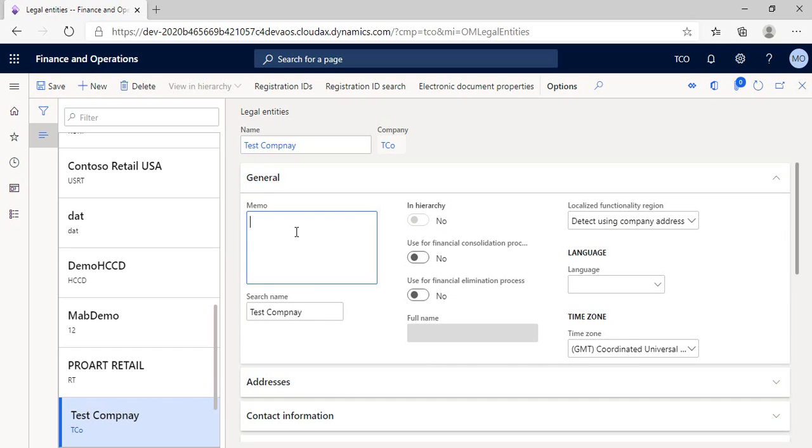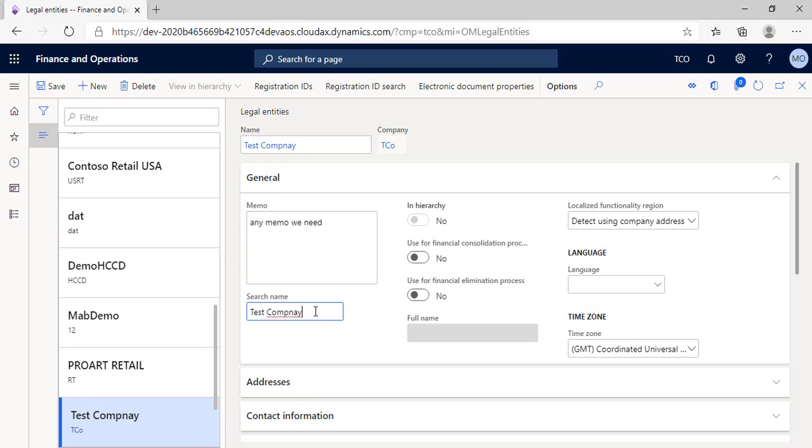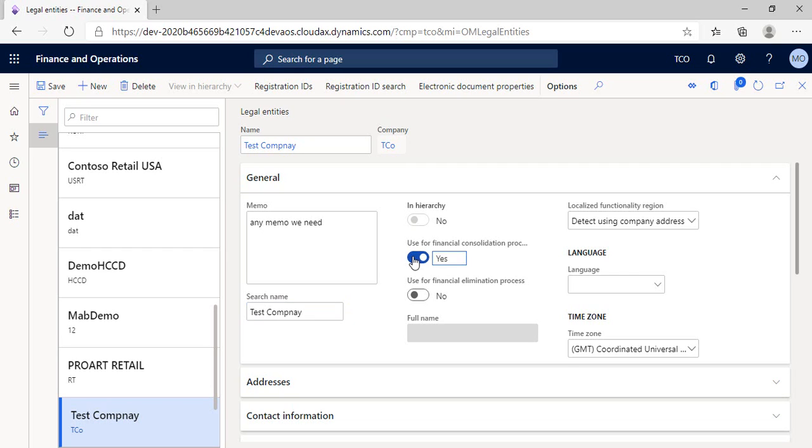Firstly, we can write any memo we need to highlight regarding the company in the memo box. And here we can write an easy search name to facilitate on users while searching for the entity on the system. And if the entity was created as a part of an organizational hierarchy, we can move this button to yes. And if the entity we created is a holding company that will prepare a consolidated financial statement, we will activate the automated consolidation process by moving this button to yes.